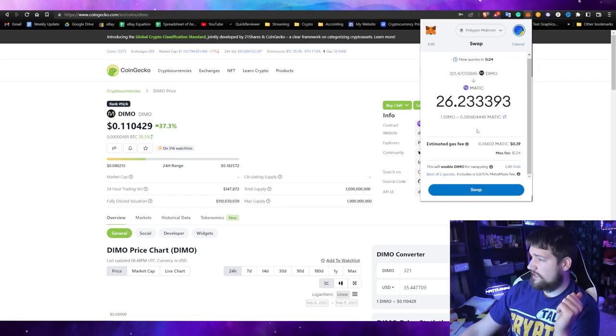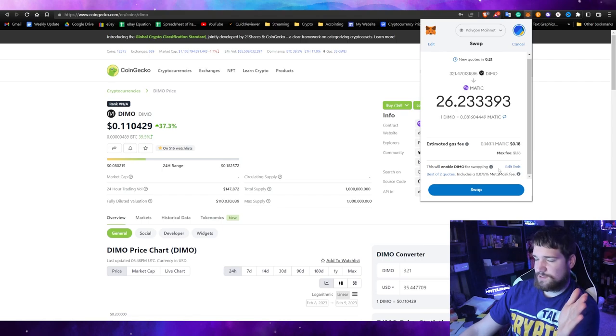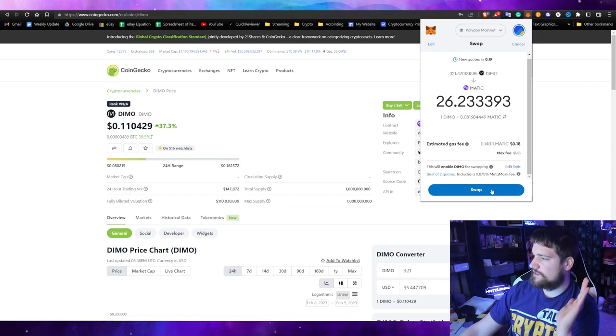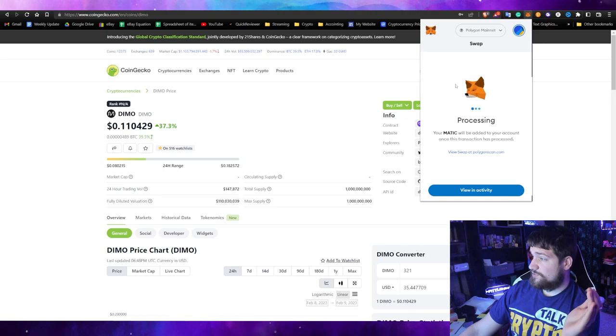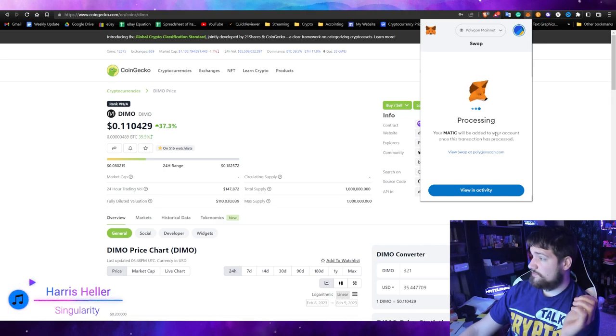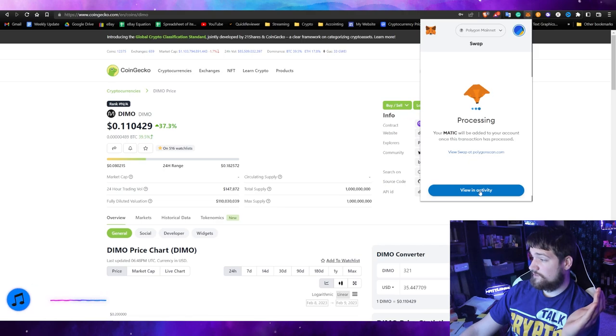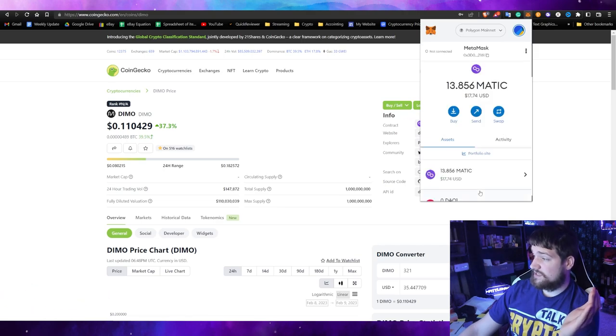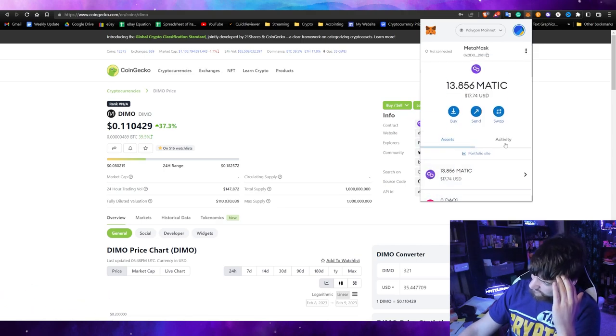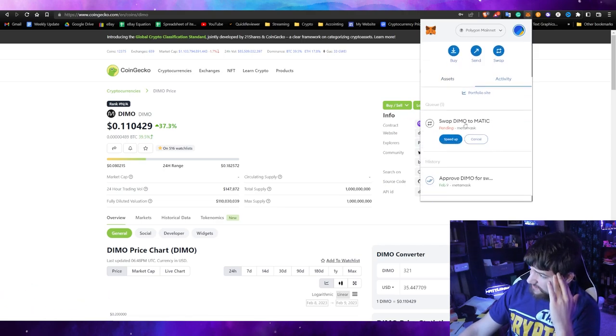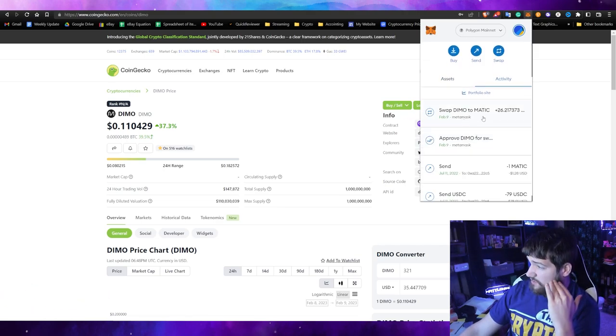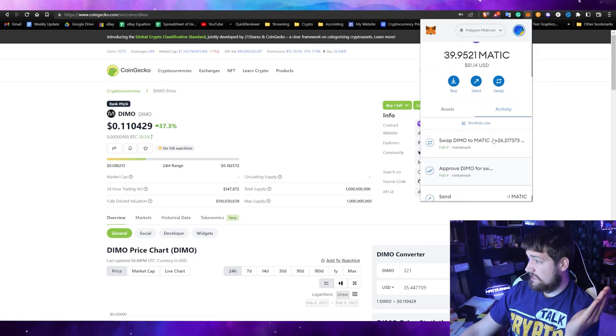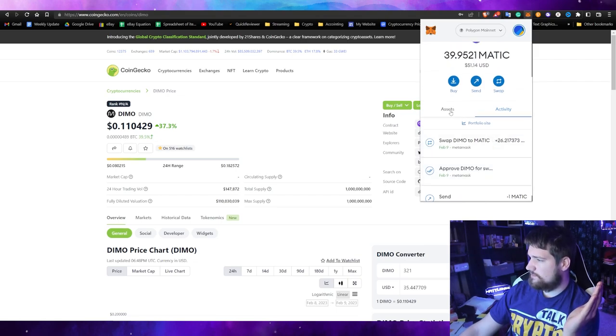Review it, looks good. You can edit your limits and stuff. Don't worry about this, especially if you're beginners, just leave it as default and click swap. Now it's in process and you can play with your little fox moving around. If you want, you can also view it in activity. It is done, that was pretty quick. Now we have zero DIMO and 39 MATIC.